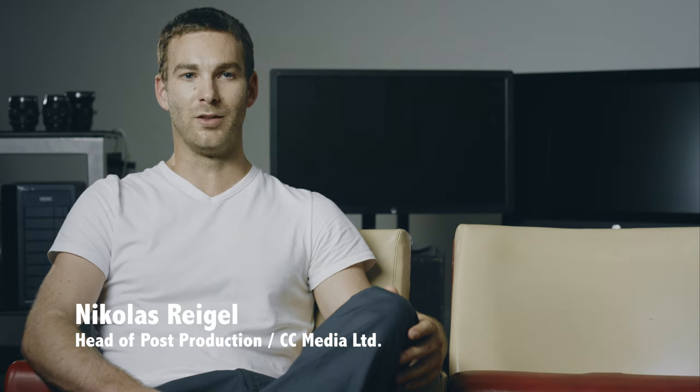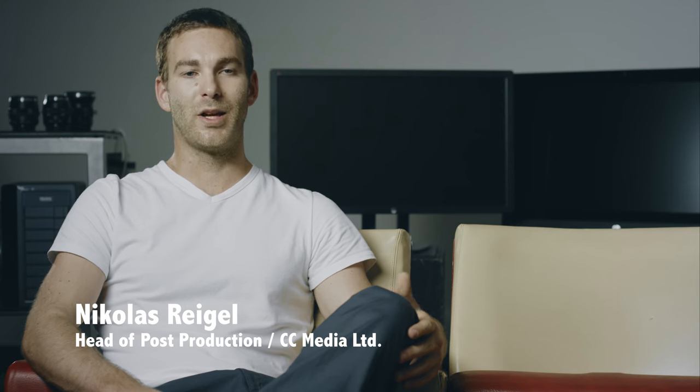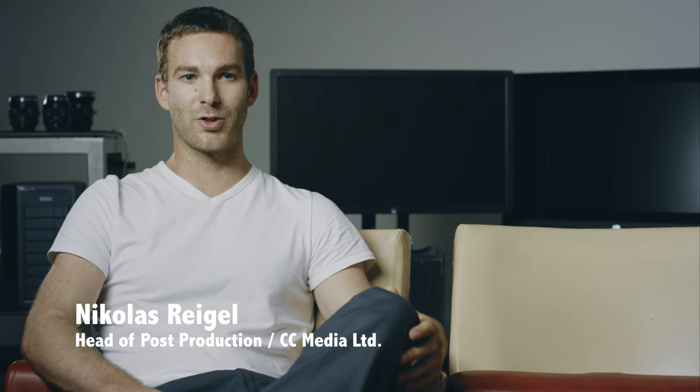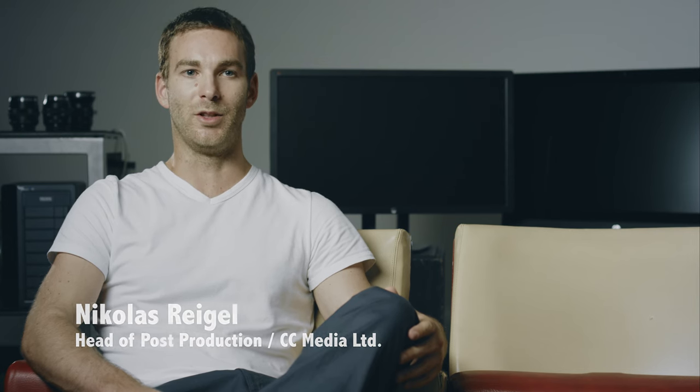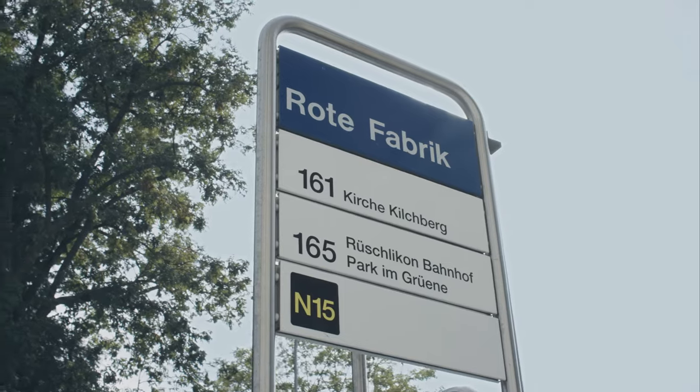I'm Nicholas Riegel. I am head of post-production at CC Media, a company based in Zurich, Switzerland.